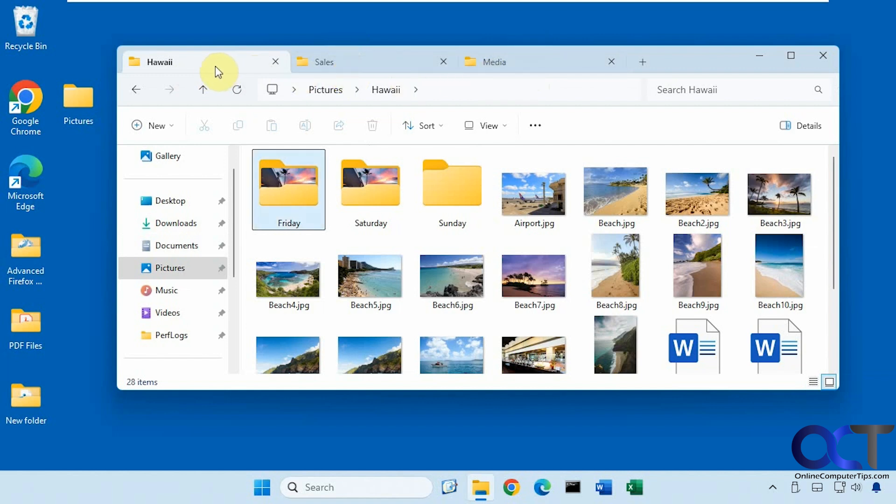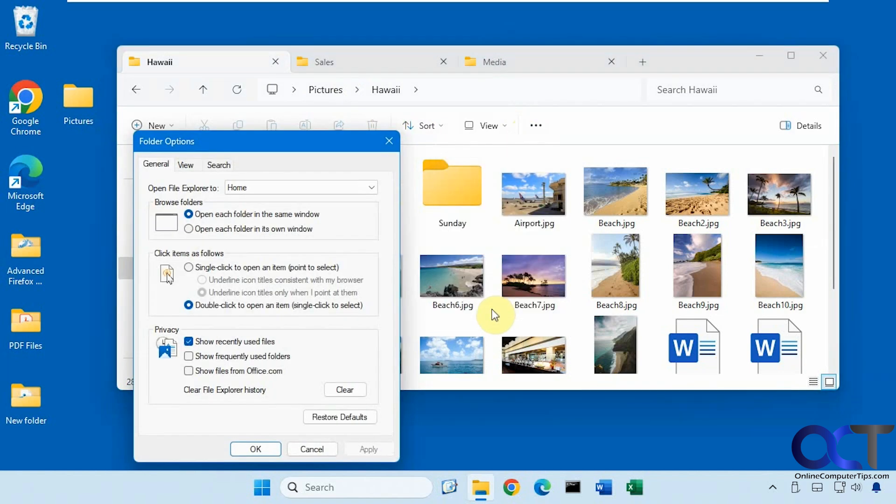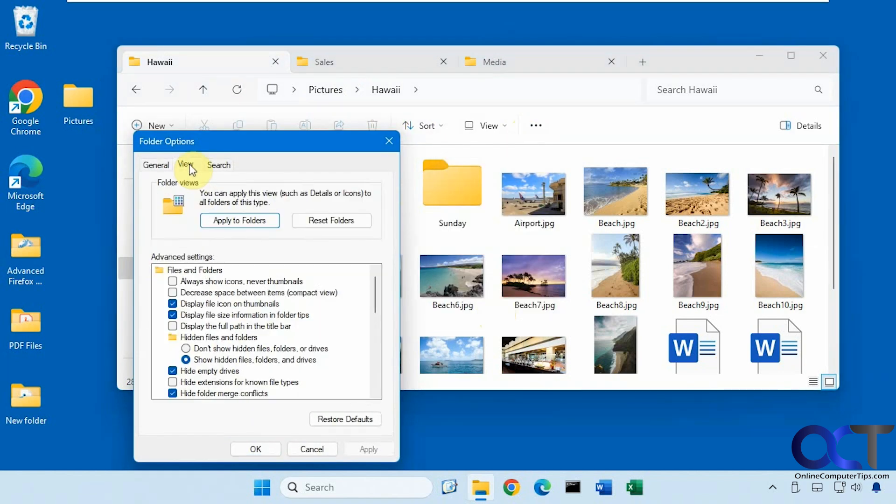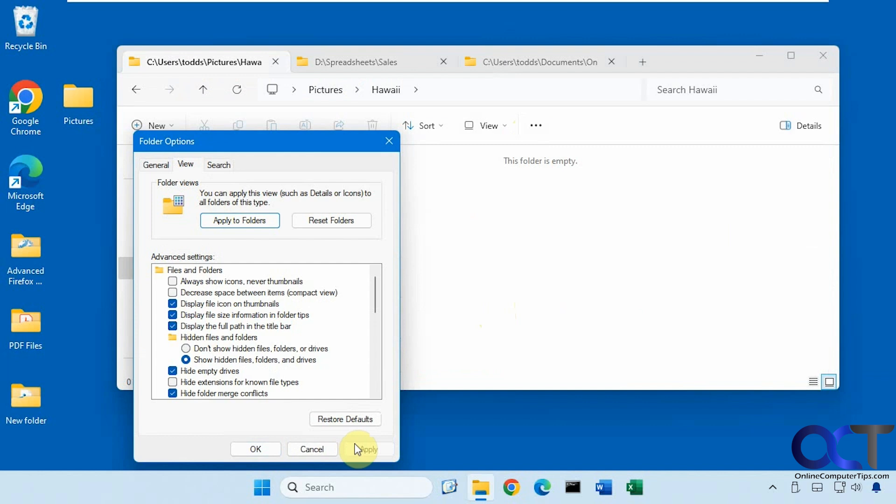Once you have File Explorer open, just click on the ellipses here, go to options, go to the view tab, and then this box here that says display the full path in the title bar, check that, click on apply.